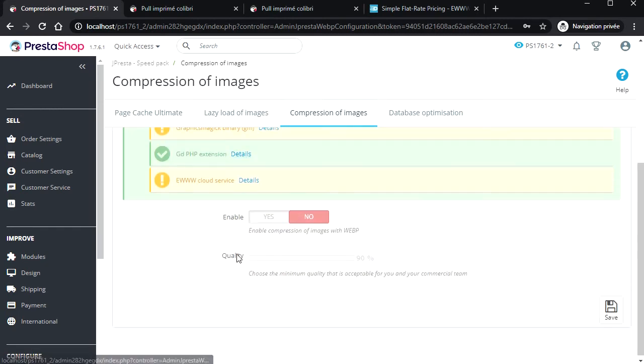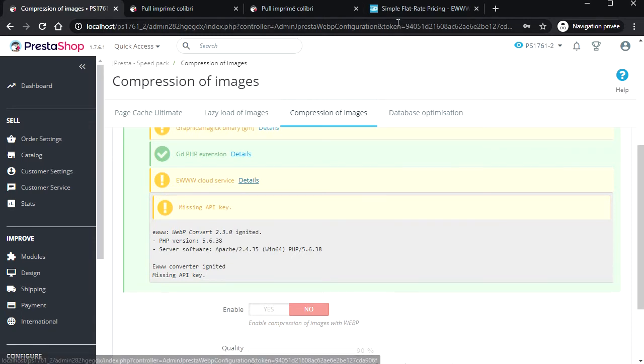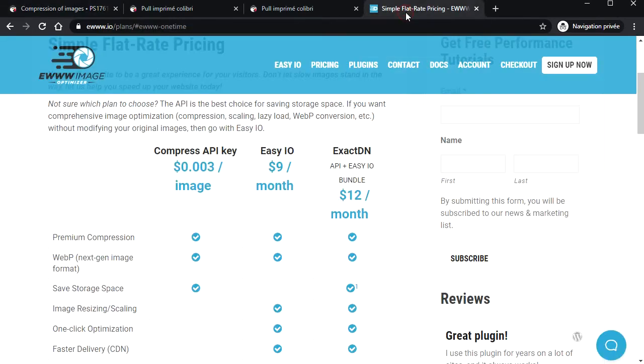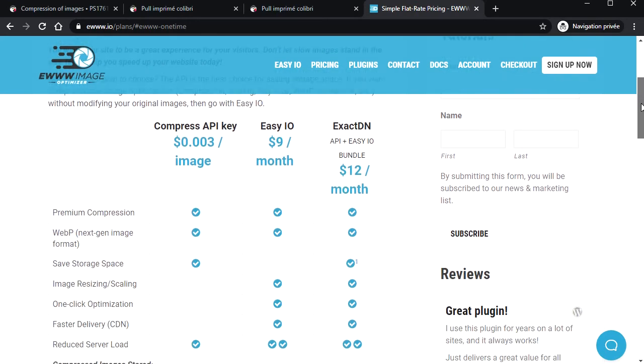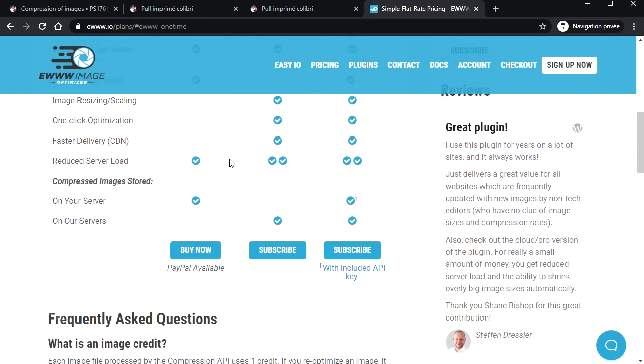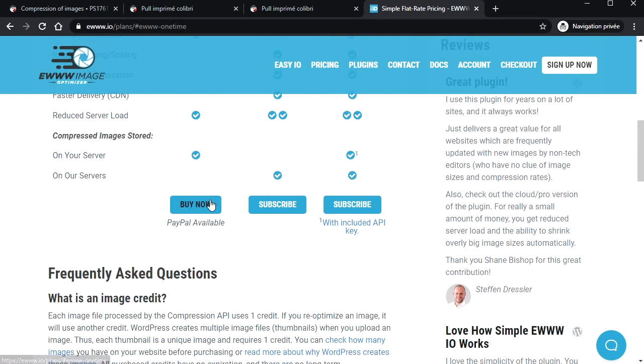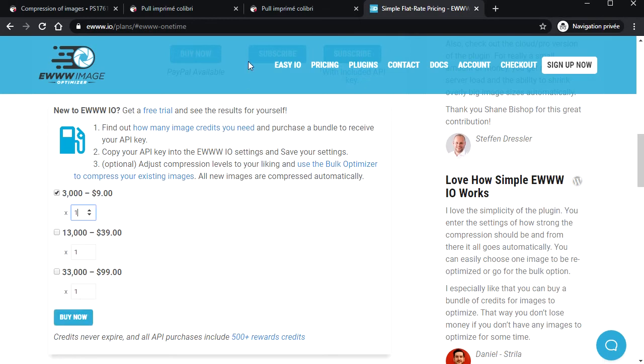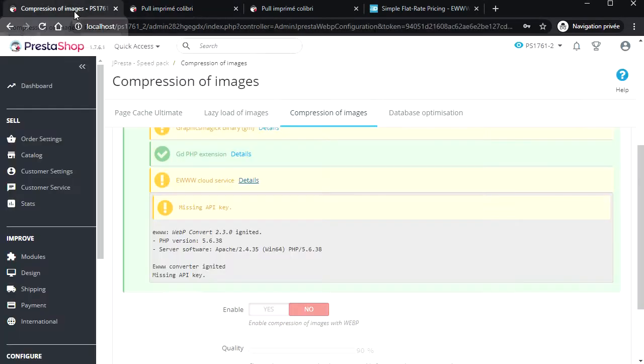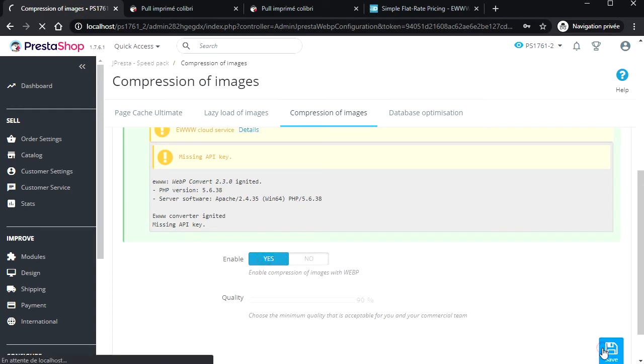This is a very cheap service. For this, just pay $9 for an API key and you will be able to convert all images of your site. Yes, all. WebP compression does not decrease the number of images that you compress, so it's like unlimited. Then you enable WebP and select the minimum quality that is acceptable for you or your commercial team.